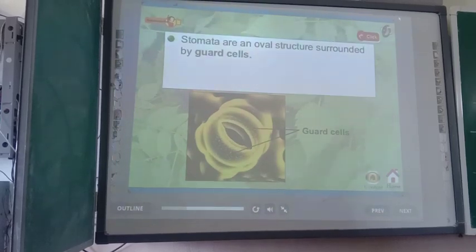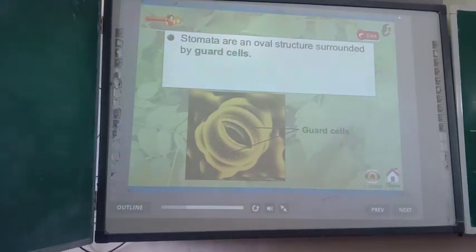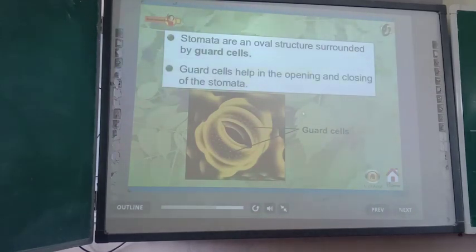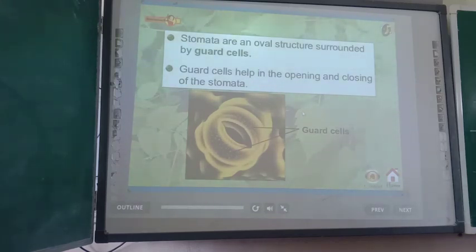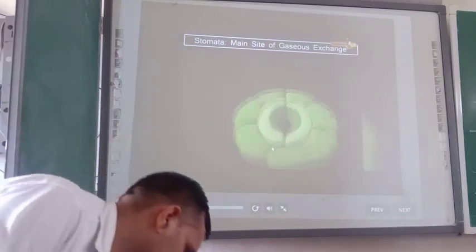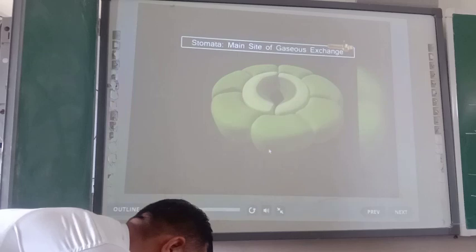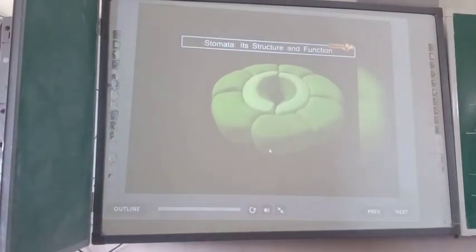Let us have some idea about the stomata and its functioning — the opening and closing of the stomata. The carbon dioxide necessary for photosynthesis enters into the leaves through small openings or pores present on the surface of the leaves, known as stomata. Likewise, oxygen produced during photosynthesis diffuses out through these pores. Stomata are surrounded by guard cells.